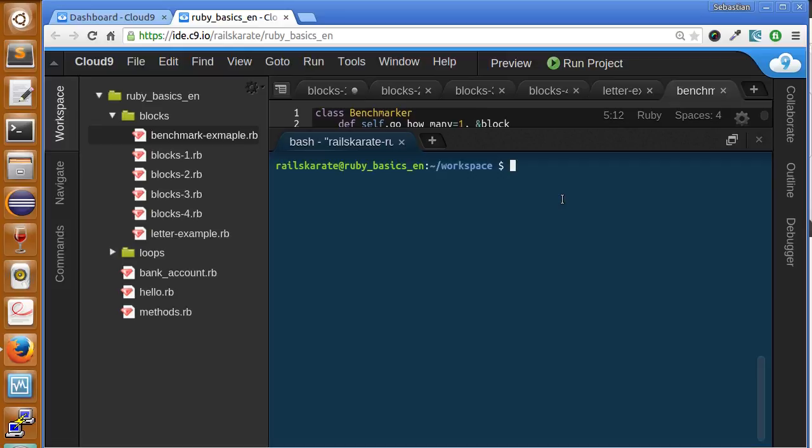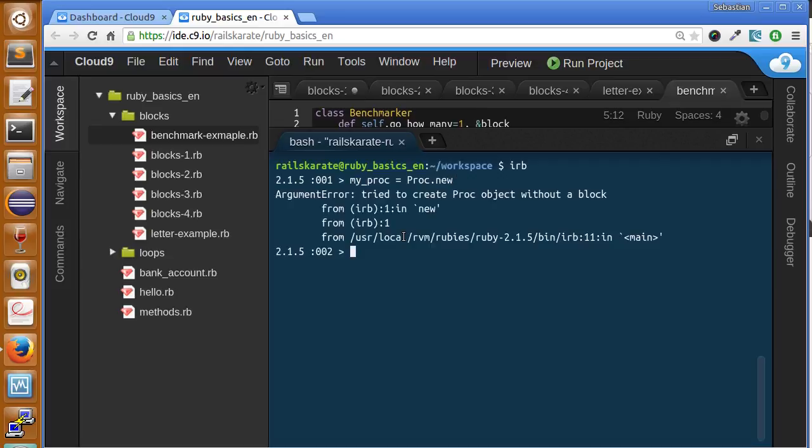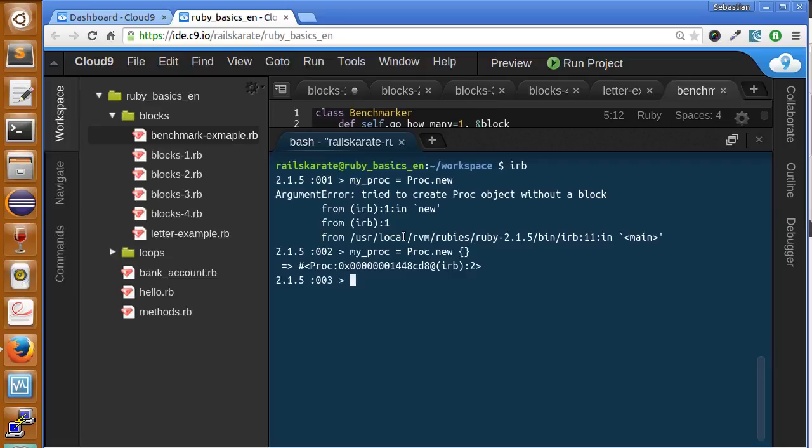Let's see the different ways of creating a proc. We'll use our IRB console. First way to create a proc is using Proc.new - remember to add this because it's a class, so the P is uppercase. You'll see we get an error, because as I told you, a proc is a block assigned to a variable. We need that block to create a proc, so we just send an empty block to this proc and that's it. We got a new proc. We can add any kind of code.